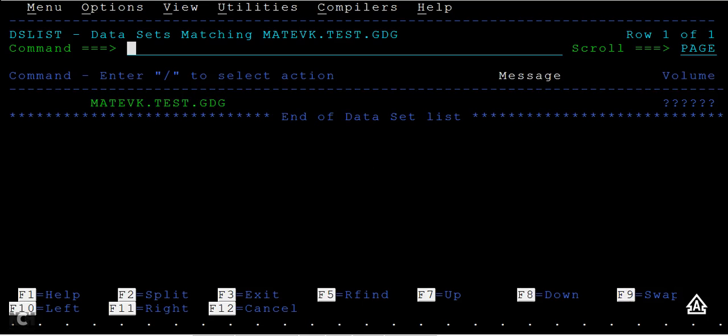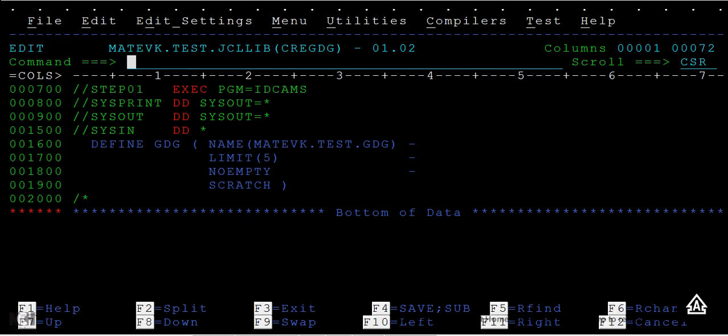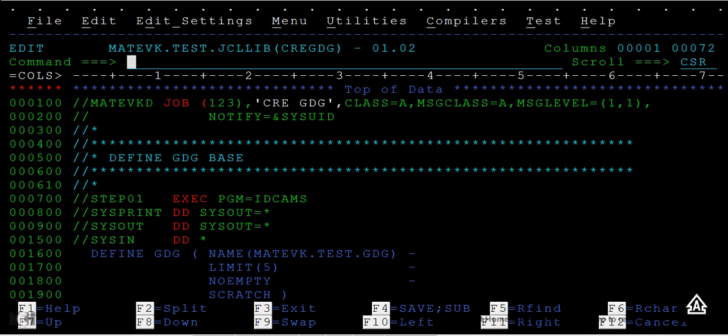It doesn't have any data—the dataset created is the base we've created. From this, we have to create generations. So far, I hope you're clear with how to define the GDG base using IDCAMS utility.